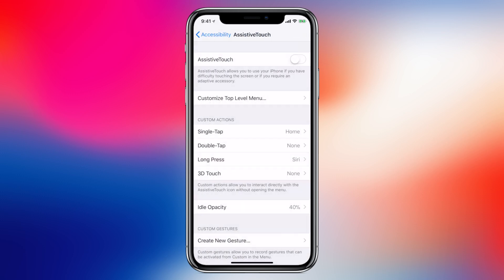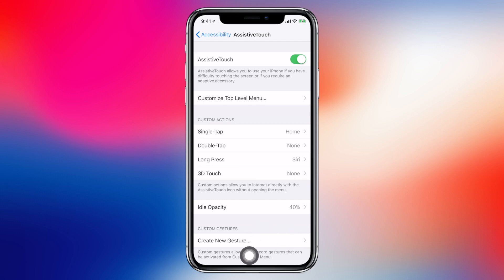Then go back. Now enable Assistive Touch at the very top and you'll notice a little button appears in the bottom right hand corner. Drag that to the left into the center of the screen and now you'll see that you have what looks like a home button on your device.